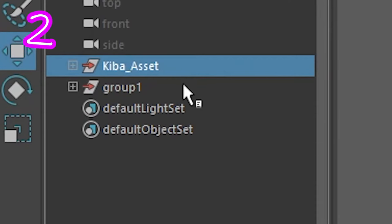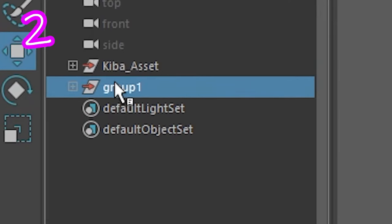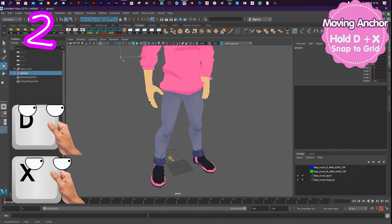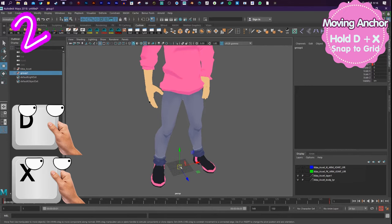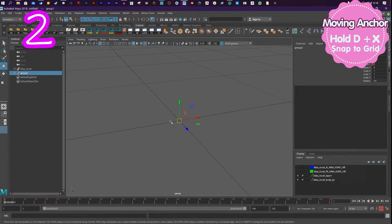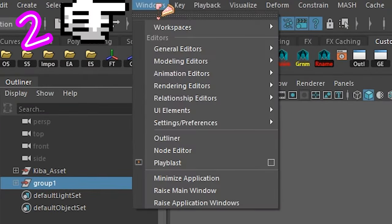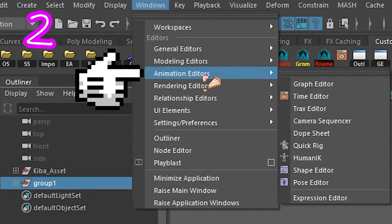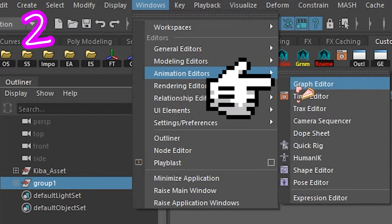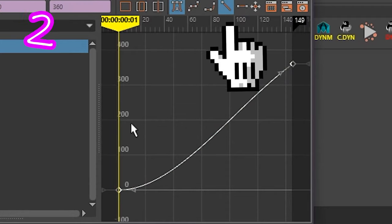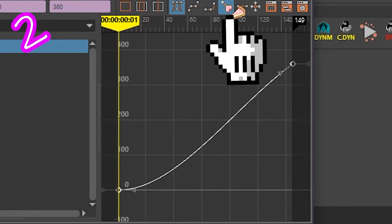2. Click on the new group. Hold D and hold X. Drag to the center of your grid. With your group selected, go to Windows, Animation Editor, Graph Editor. Highlight the graph. Select the Linear tool.